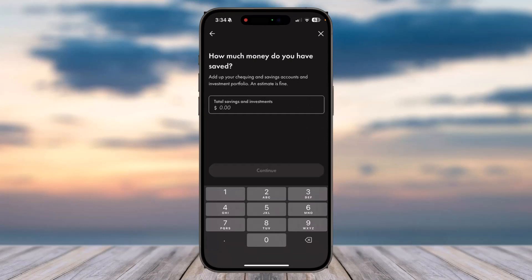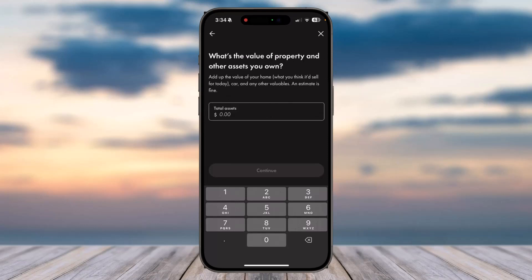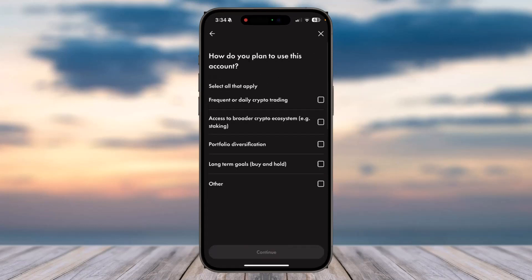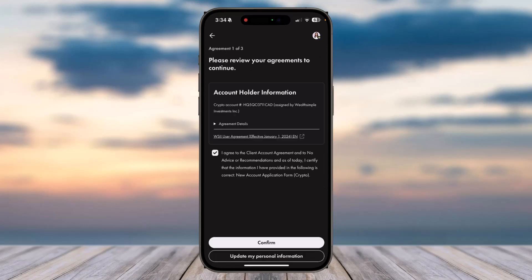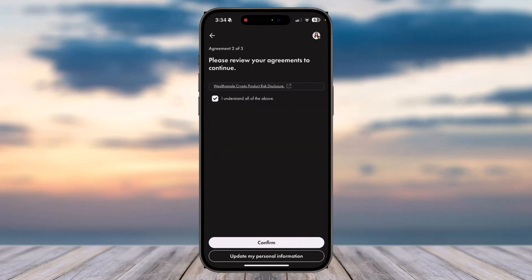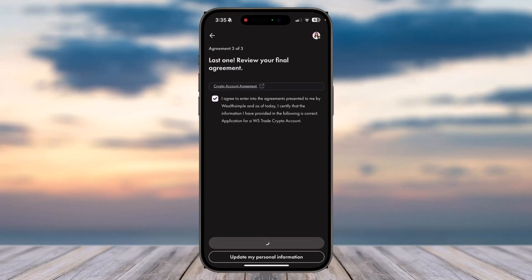Then enter how much money you have saved up. Now enter your property values, assets, etc. After that, you'll have to select how do you plan to use this account. Now tap on option 'Confirm' again.